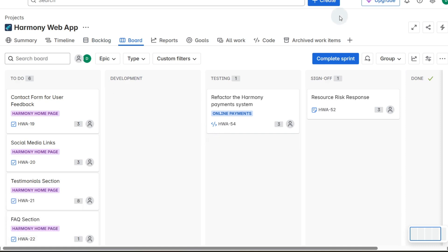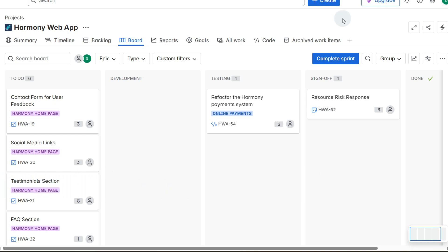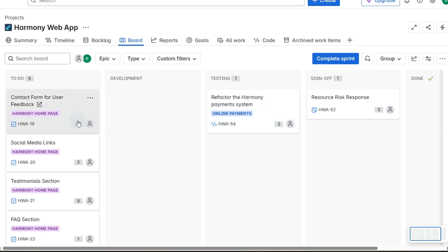Once we've done two or three sprints we can start looking at our velocity and making sure that our work matches our velocity. Our velocity is the number of user story points that we can complete during a sprint, and as you can see each of these user stories has an estimate for the amount of user story points.